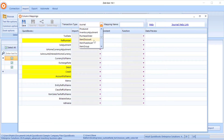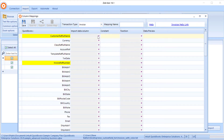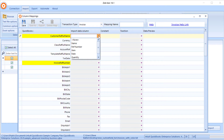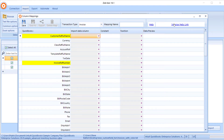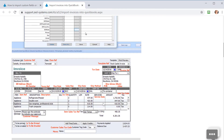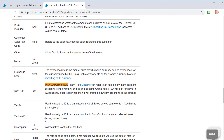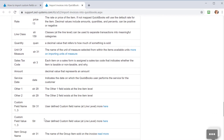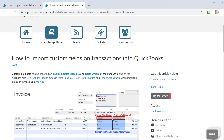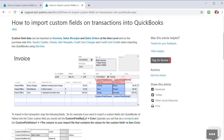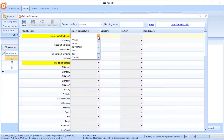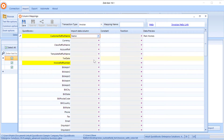Next we're going to create a mapping — we'll select the transaction type as Invoice and begin the mapping process. If you ever get stuck and need more information about what each of these fields are, clicking on the blue link in the top right corner will take you to a web page with detailed information about each field, where they should appear, and how they should be mapped. There's also a link at the bottom that takes you to an article describing how to map custom fields specifically.